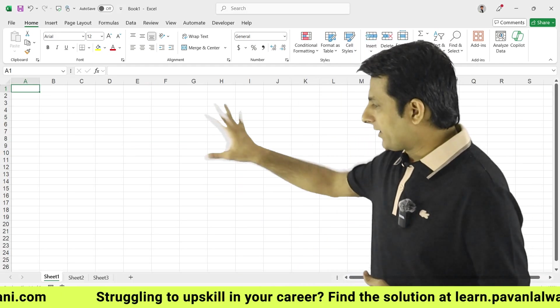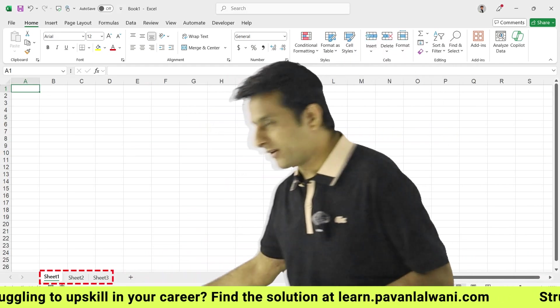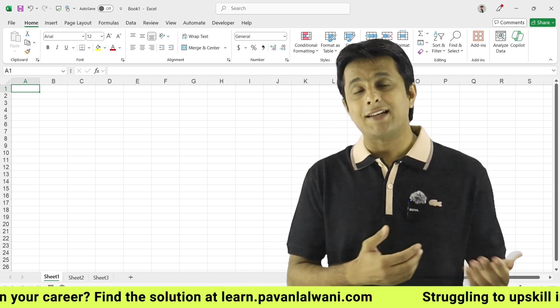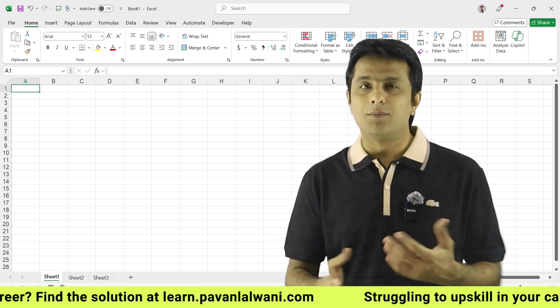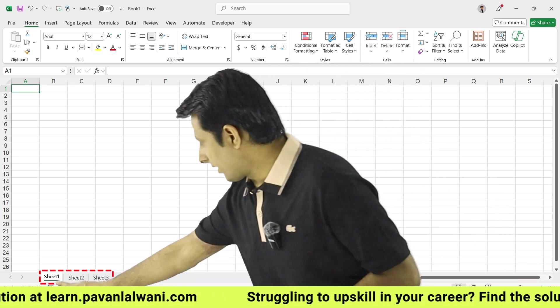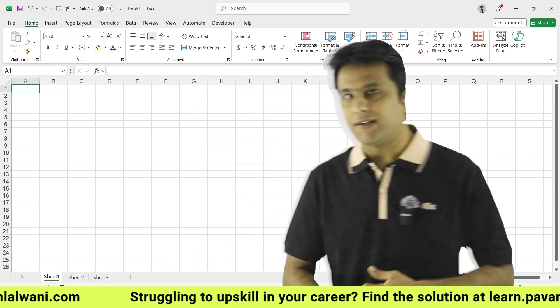When you open an Excel file, carefully observe — there are three sheets by default. Depending upon the settings at the backend, the number of sheets might change. So right now I have Sheet 1, Sheet 2, and Sheet 3.